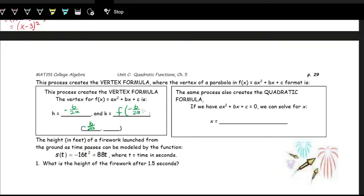You do F of negative B over 2A to get that Y part. And we can manipulate that expression a little bit more. So if we have a quadratic function with zero on one side of the equation — this is what we call solving a quadratic equation — we do this if we're trying to find the X-intercepts, because to get the X-intercepts, you plug in zero for Y.